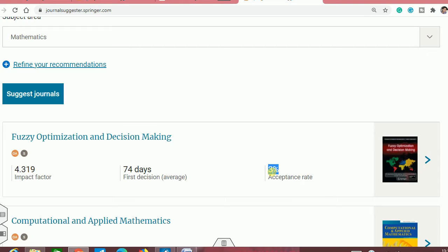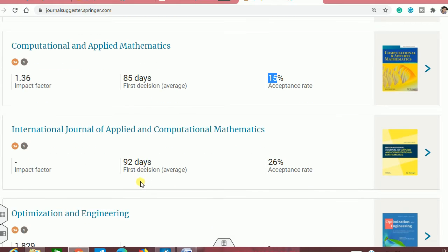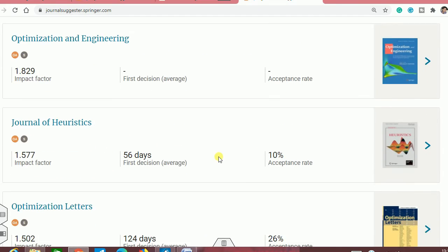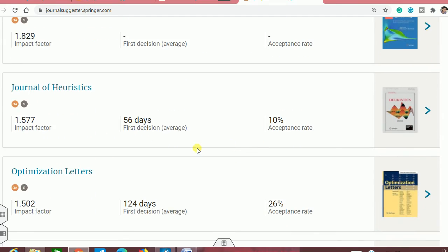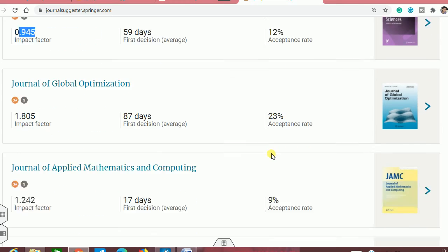The second suggestion is the Computational and Applied Mathematics journal, whose acceptance rate is again very low. The first decision will take around 158 days and the impact factor is not listed, which means this is not an SCI journal. You can also see other journals with acceptance rate around 10, and the impact factor is very less.